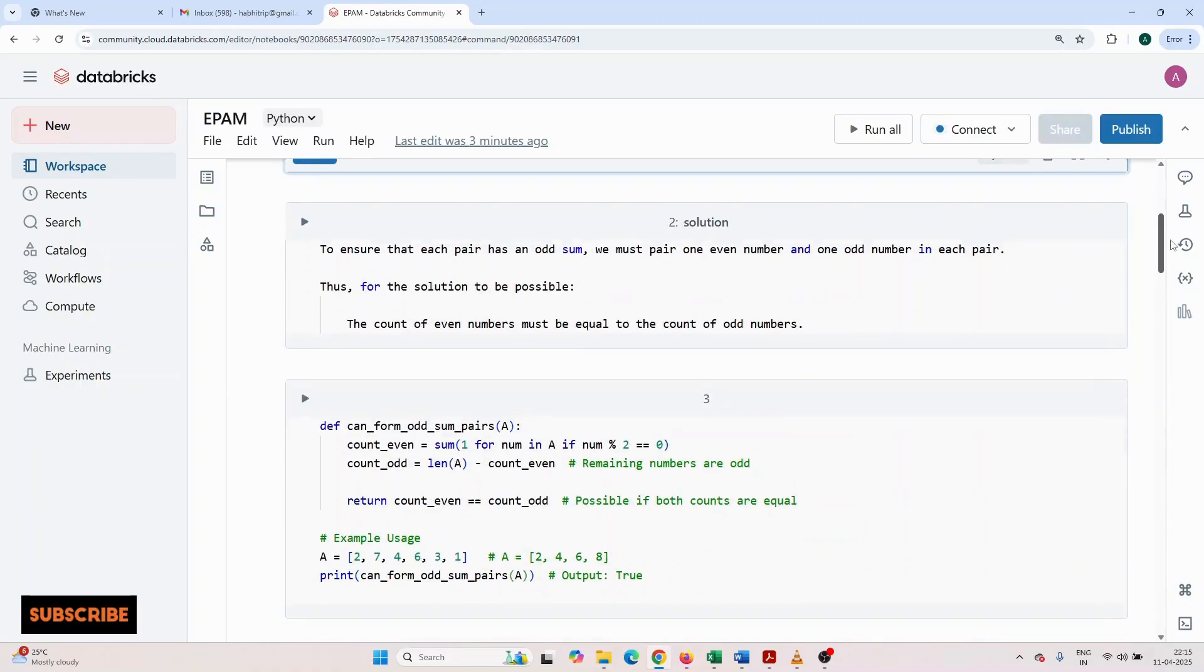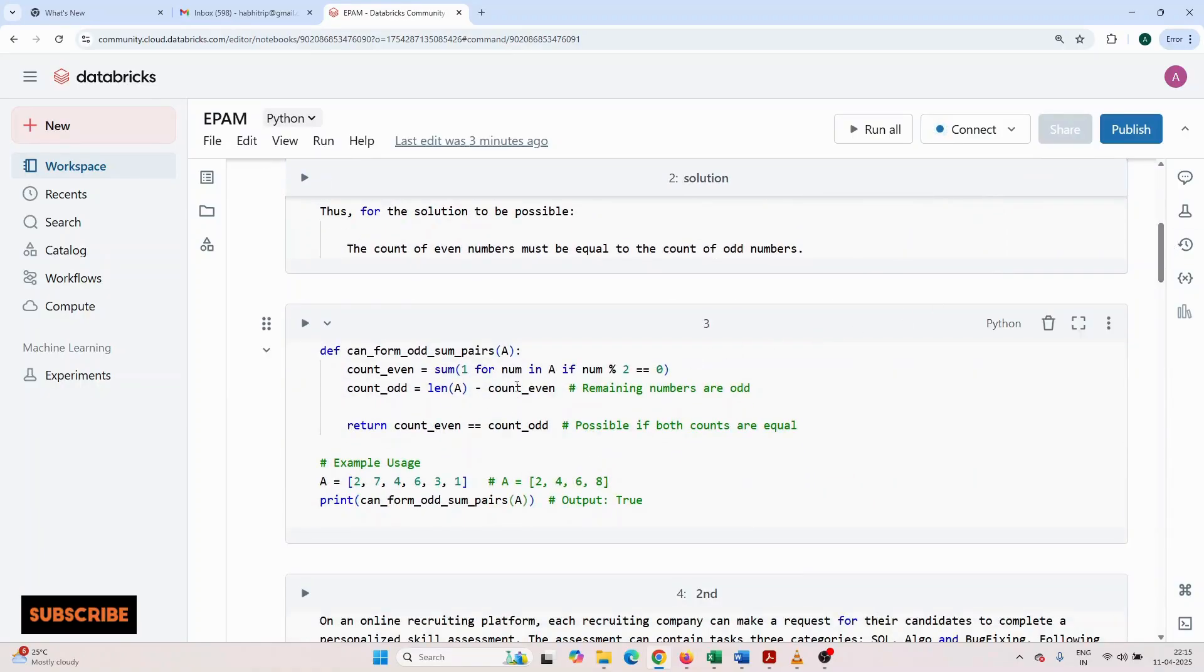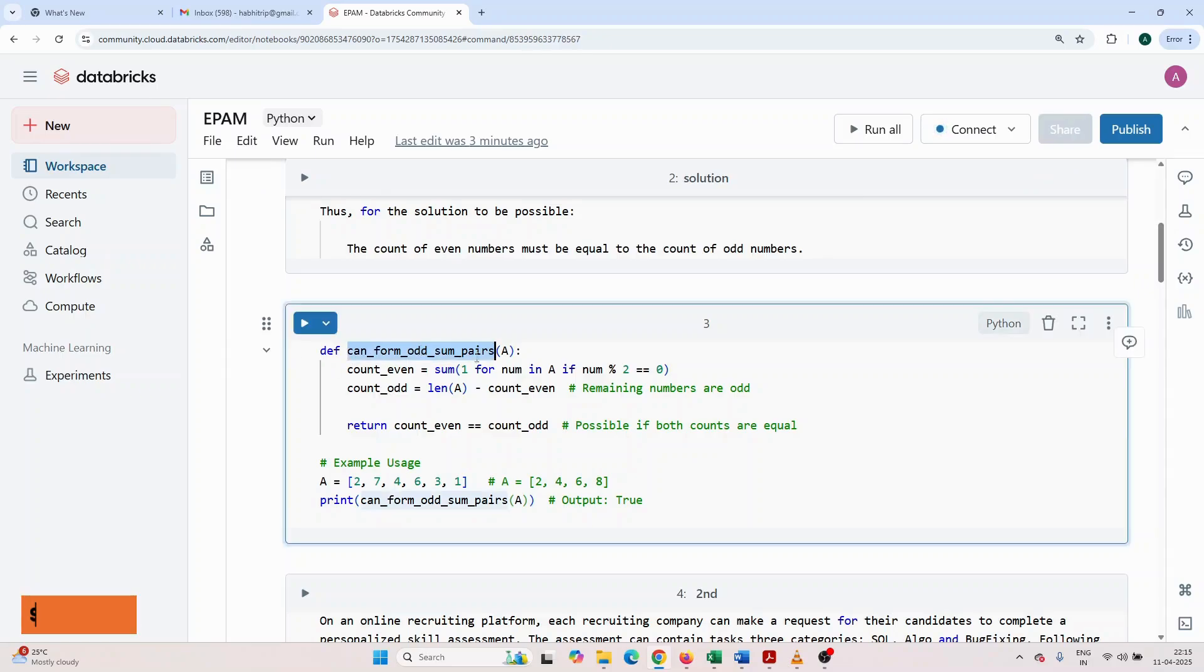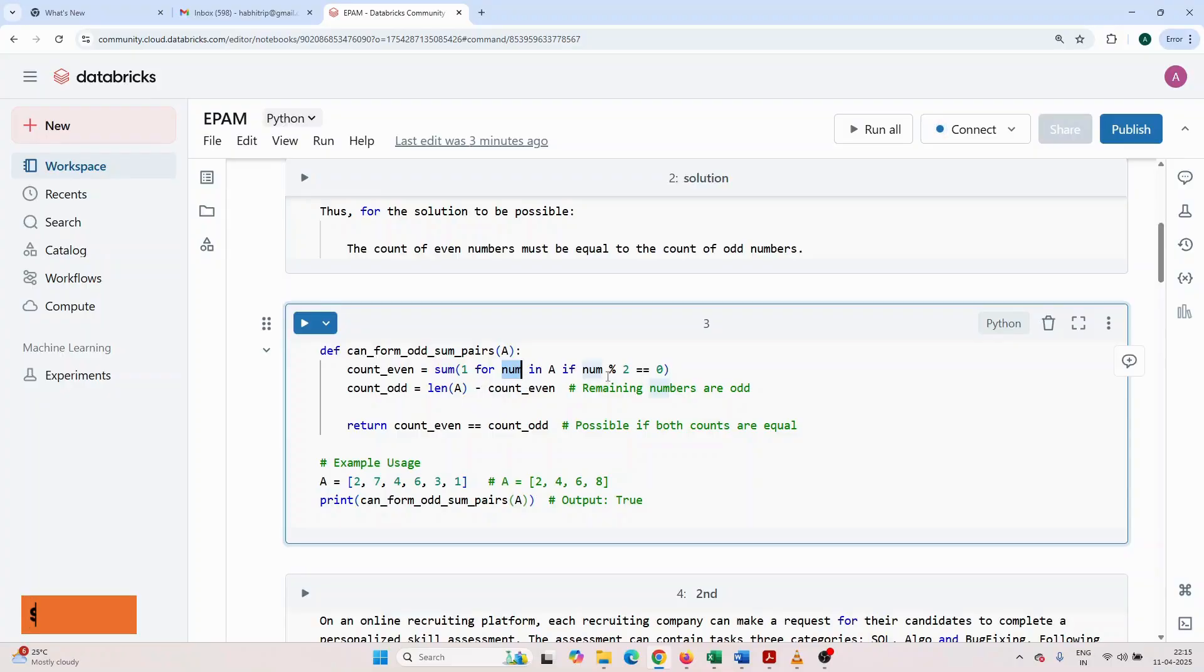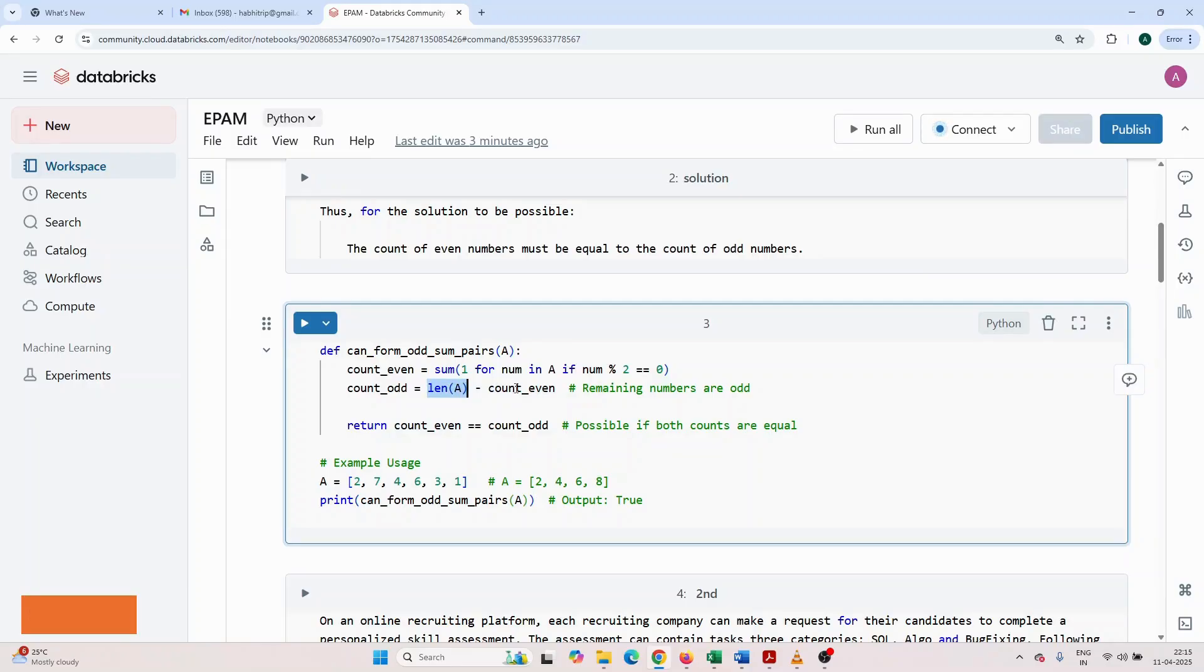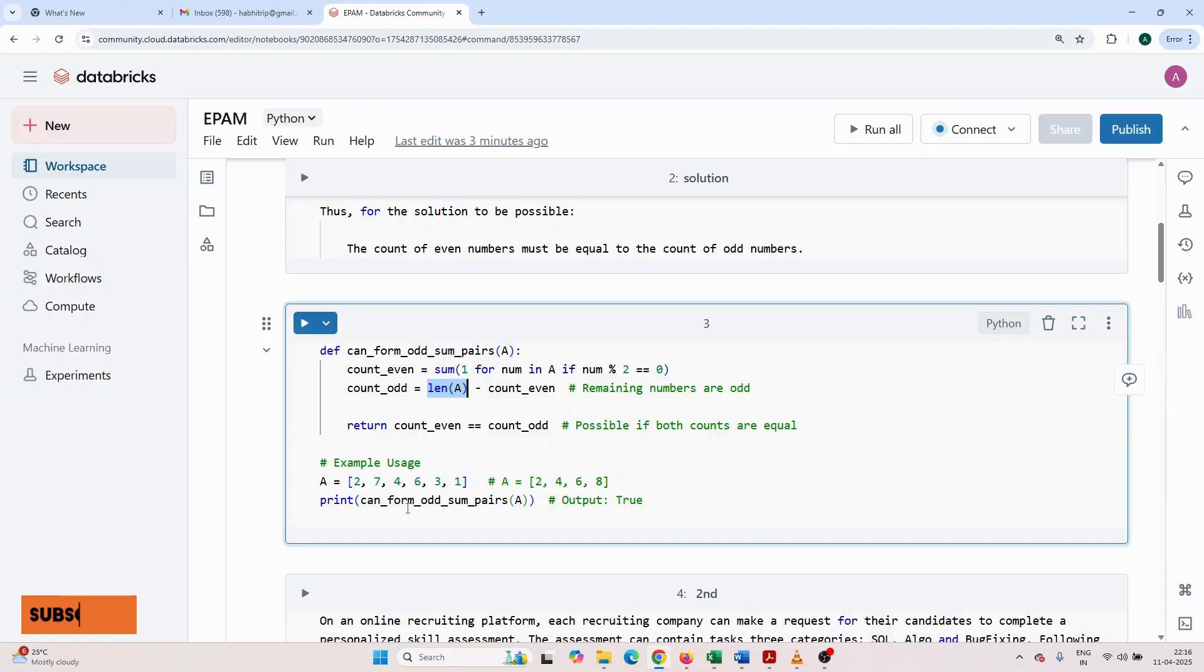Now I'm going to give the solution. I have written a simple function: def conf, passing the array. I'm checking the count of even numbers. I have run a loop: for number in A, if num is divided by 2, then it is even. For count of odd numbers, whatever sum I get here, I will take the length of the array and subtract the even count. Then I will check if count even equals count odd. If both are matching, it will return true. If not, it will return false. This way I have given the answer.